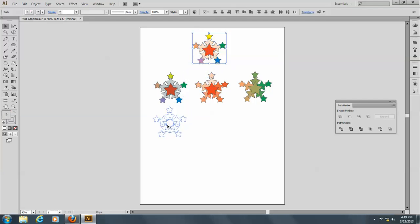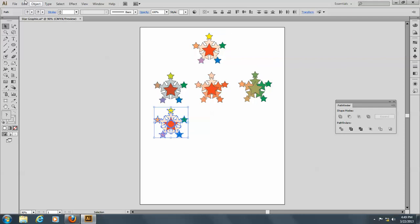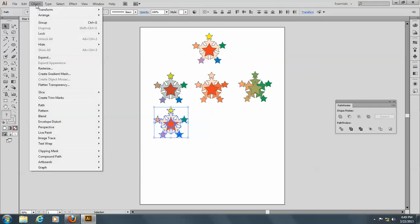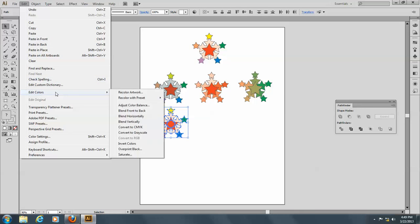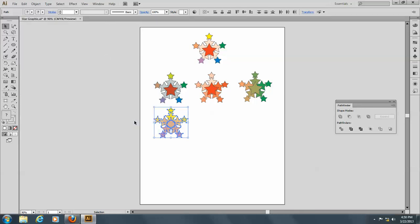Okay, let's do this again here, make a copy, and go to Object, I mean Edit, excuse me, and Edit Colors, and this time we're going to do Vertically.